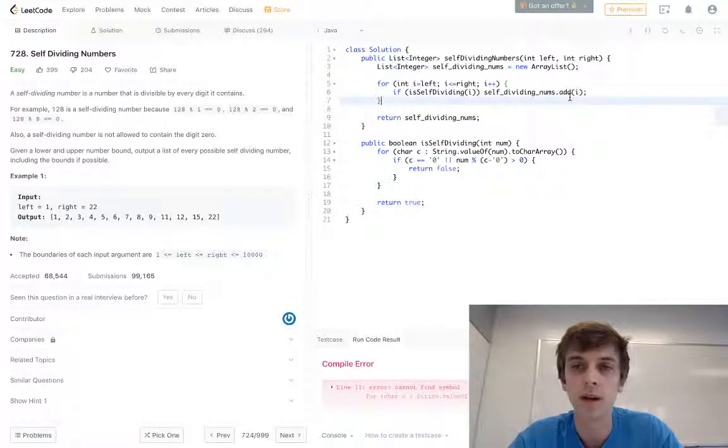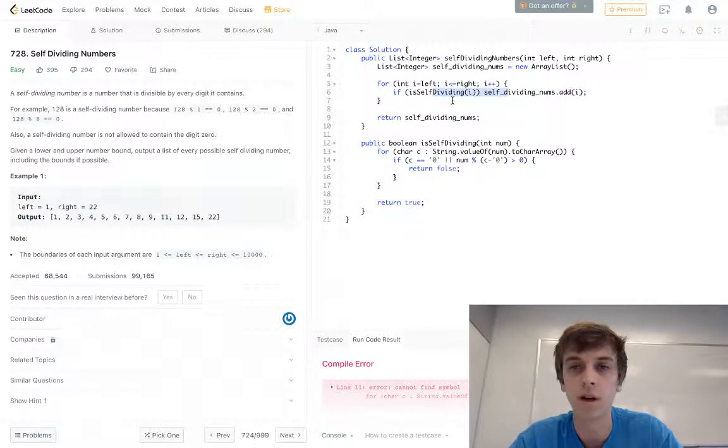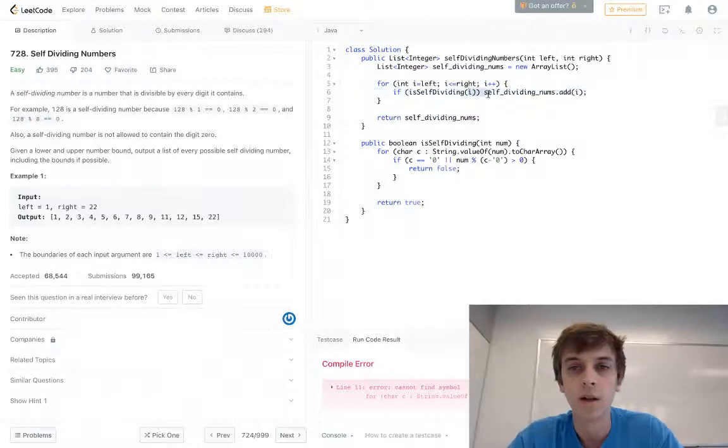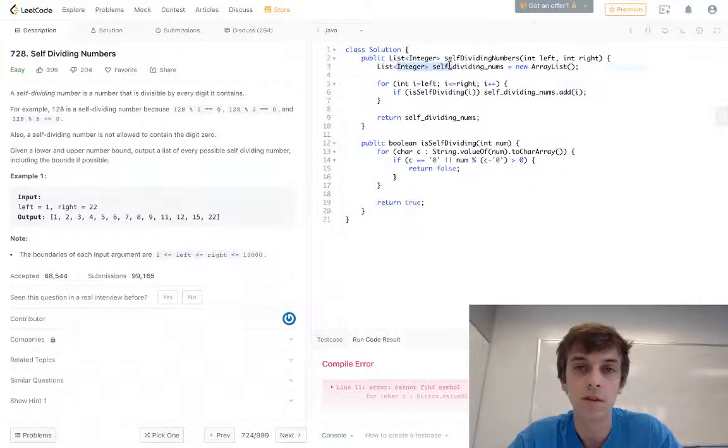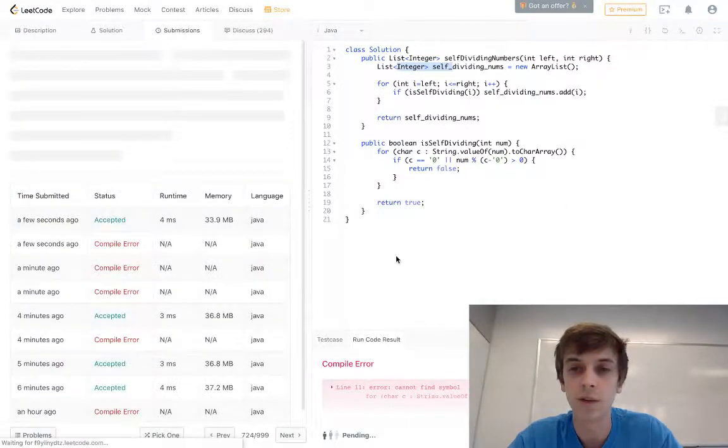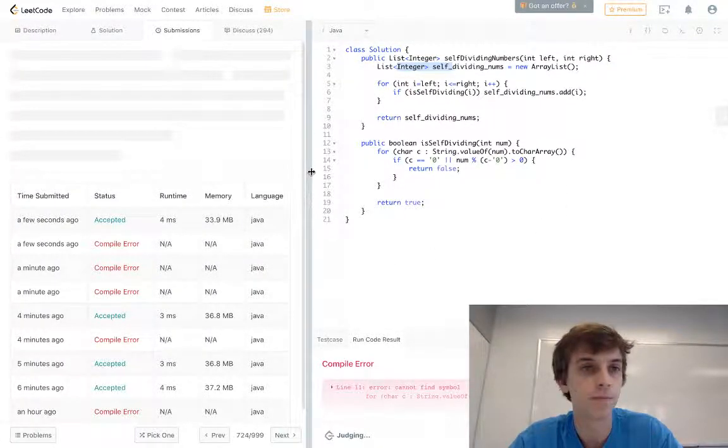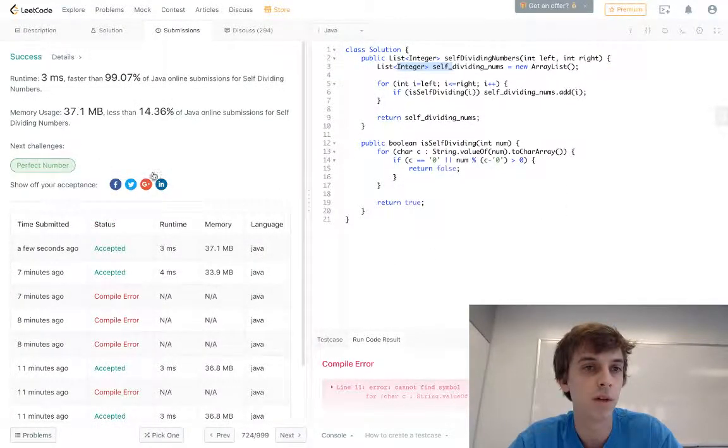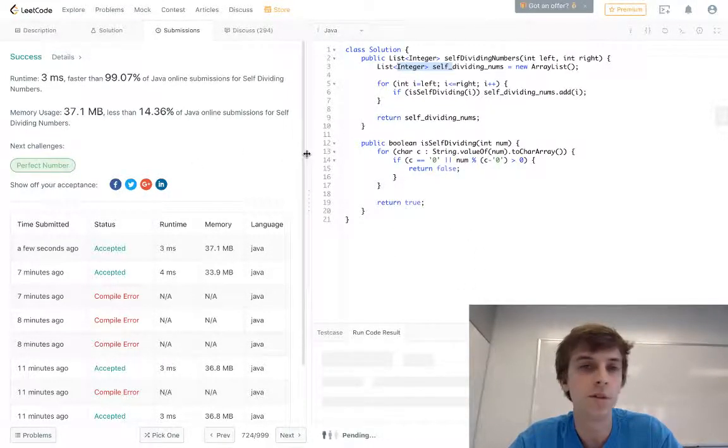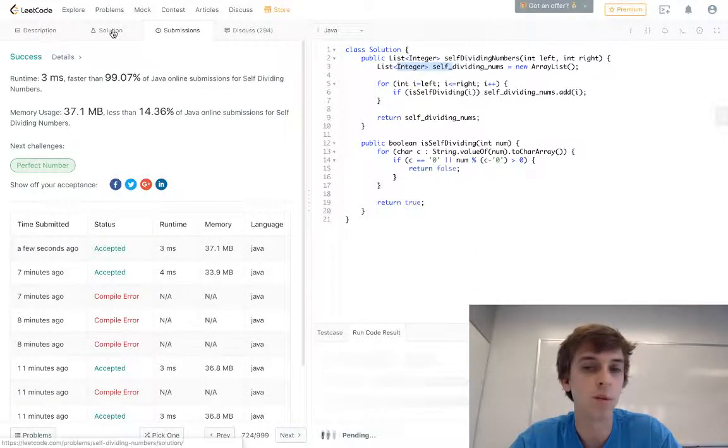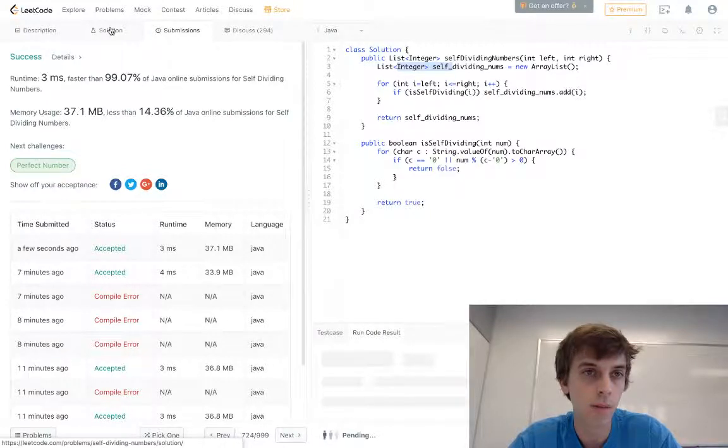We add all of them. We return true for all of them. We add whatever the correct values into our selfDividingNums list and we return that list. Hopefully that makes sense to you guys. We submit, works perfectly.